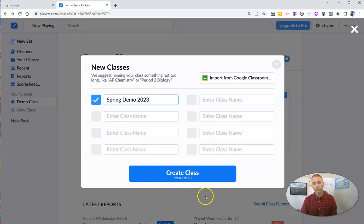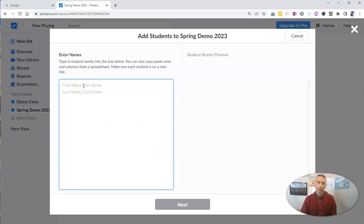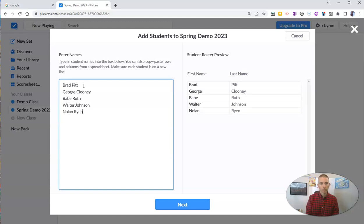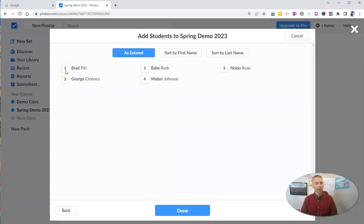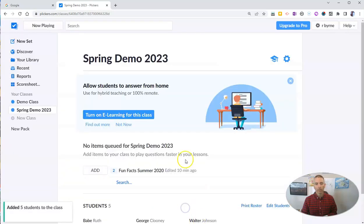Spring Demo 2023 is the name of my new class. Now I can add students — let's put in a list of student names. You can see I now have five students in my class and they'll all be assigned a card one through five. Every card has a number. I'll give Brad Pitt card number one, George Clooney card number two, Babe Ruth card three, Walter Johnson gets four, and Nolan Ryan gets card number five.